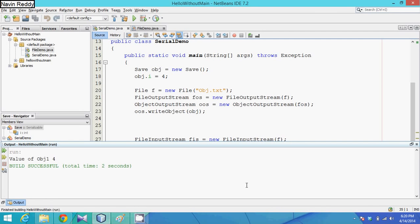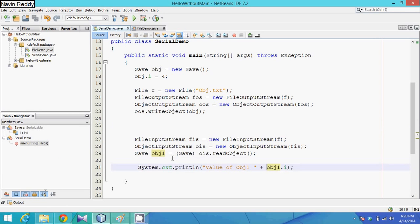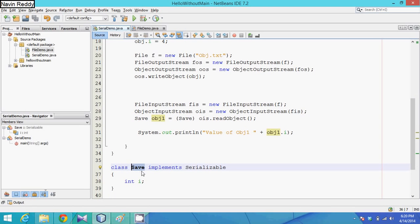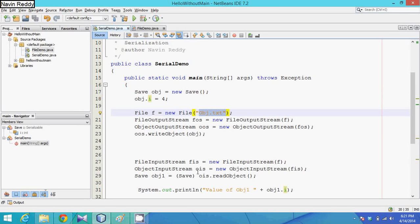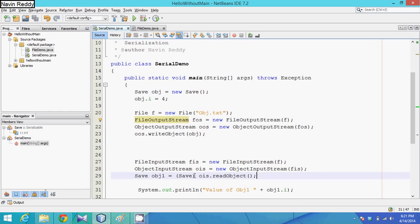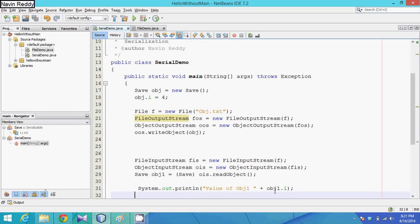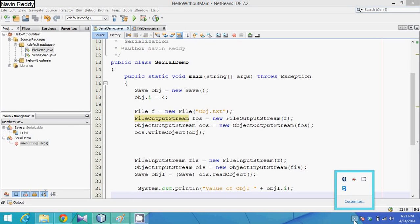The output shows: value of obj1 is 4. Quick recap: we have a class Save that implements Serializable so its objects can be saved. We initialize the variable, store the object using FileOutputStream and ObjectOutputStream with writeObject(), and retrieve it using FileInputStream and ObjectInputStream with readObject(), casting back to Save. That's the simple part of serialization. If you have any doubts, please comment - thank you so much.